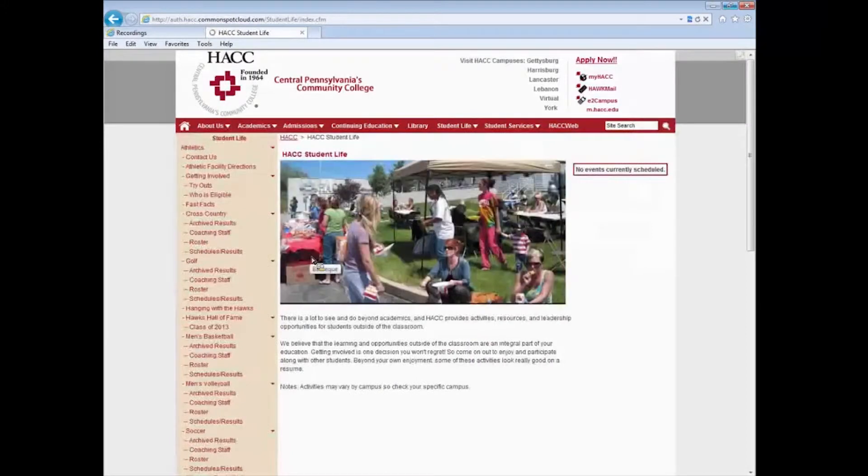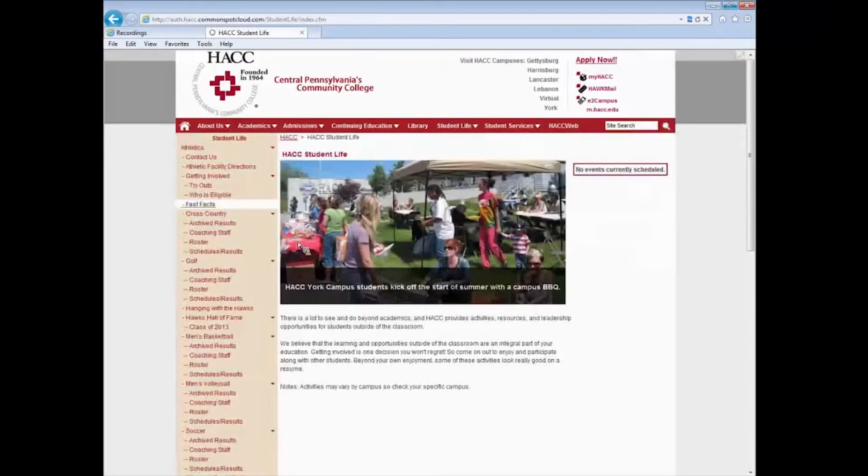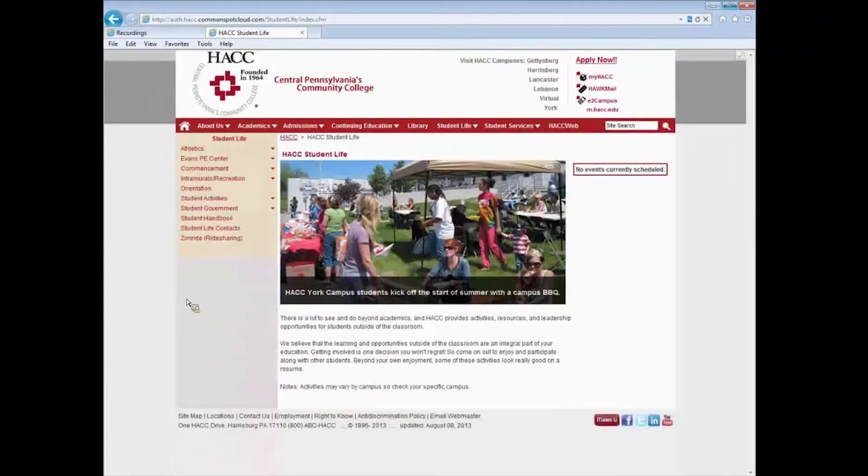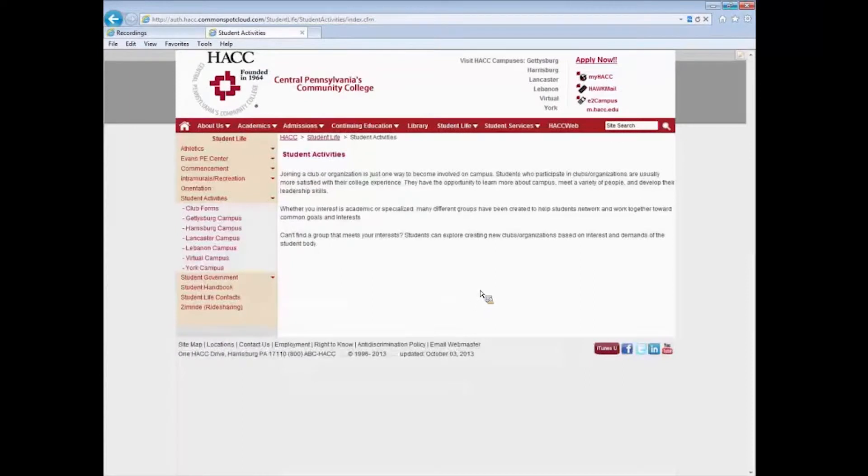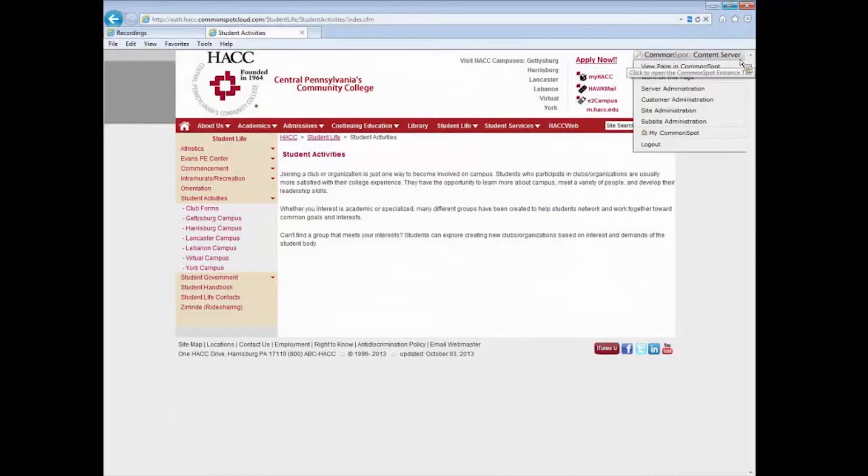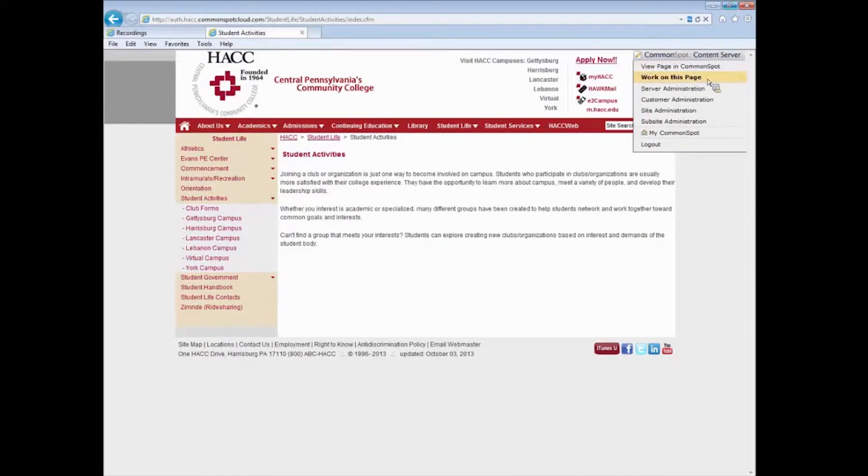First let me go to a different page here so I can show you some things. Okay, we're going to pretend I'm an editor for student activities. Go to my page, click the little pencil icon and I want to work on this page.